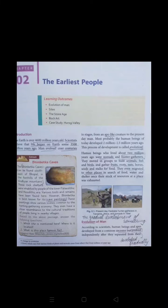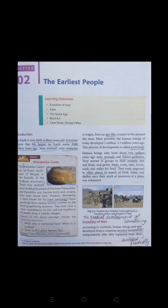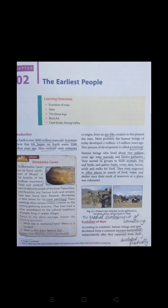Good morning students, how are you all. So today we are here to start up our second chapter from the part of history. As we had already completed our first chapter of history, so today we are going to that chapter which is actually related with the introduction of history.